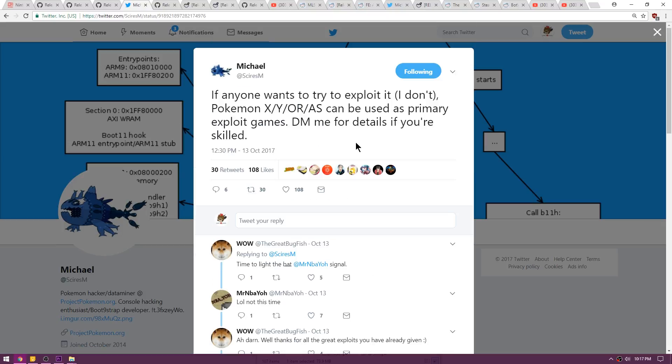This does not mean that there are any homebrew exploits within these games currently, but there is the potential that someone could exploit them to allow us to gain arbitrary code execution. That's a big fancy word that I saw on YouTube.